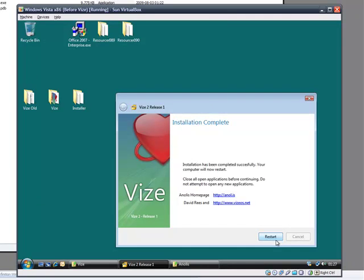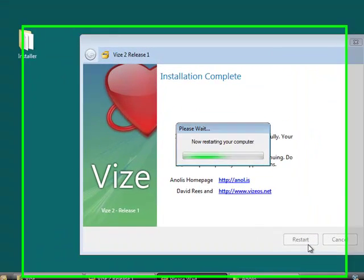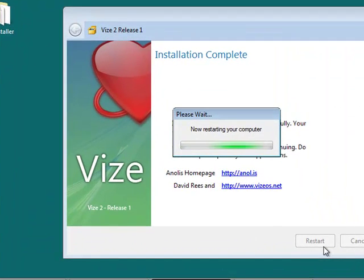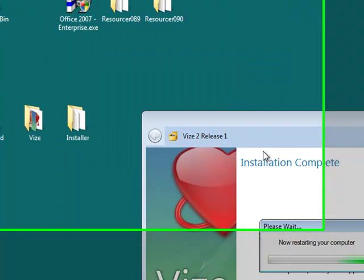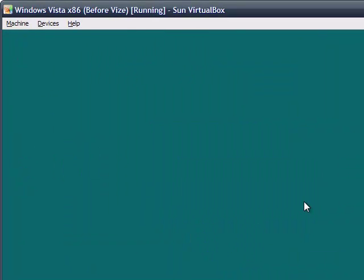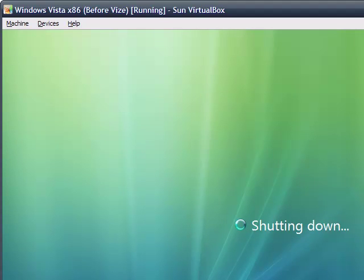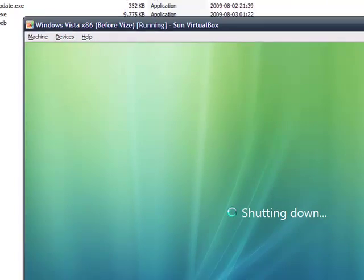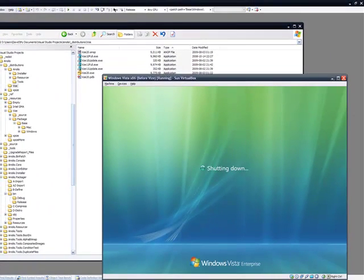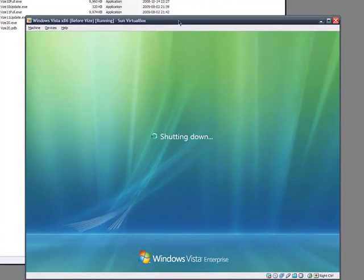So just hit restart. Note that you don't see Aero Glass because this is a virtual machine which doesn't support it. You will get Aero Glass if you use Virtual PC 7. That's in Windows 7. But who would want to do that? We're running Windows Vista here. And I'm going to restart.